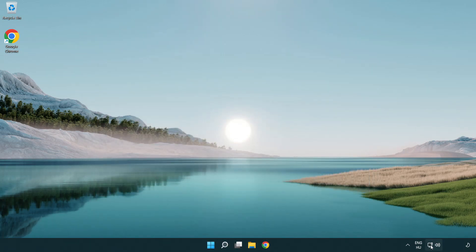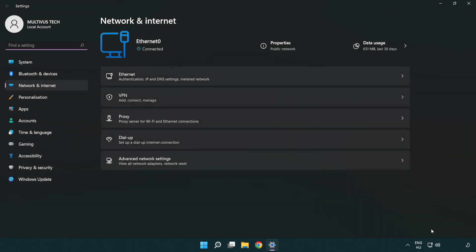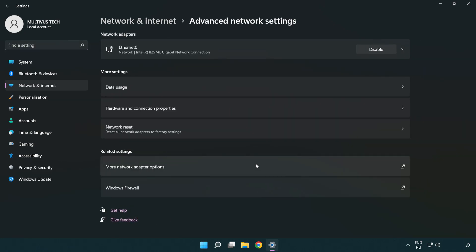Right click Ethernet and open Network and Internet settings. Click Advanced network settings. Click More network adapter options.